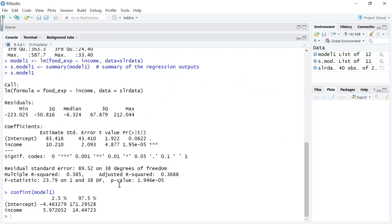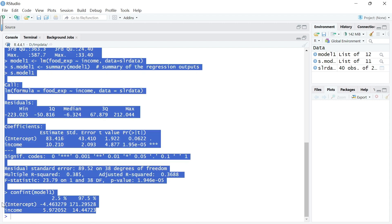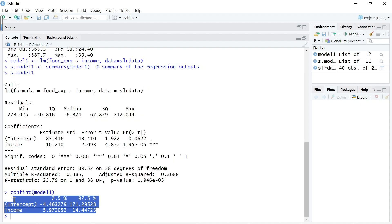It reports the confidence interval, the 95% confidence interval for both the constant, beta 1, and beta 2, the slope of the income.